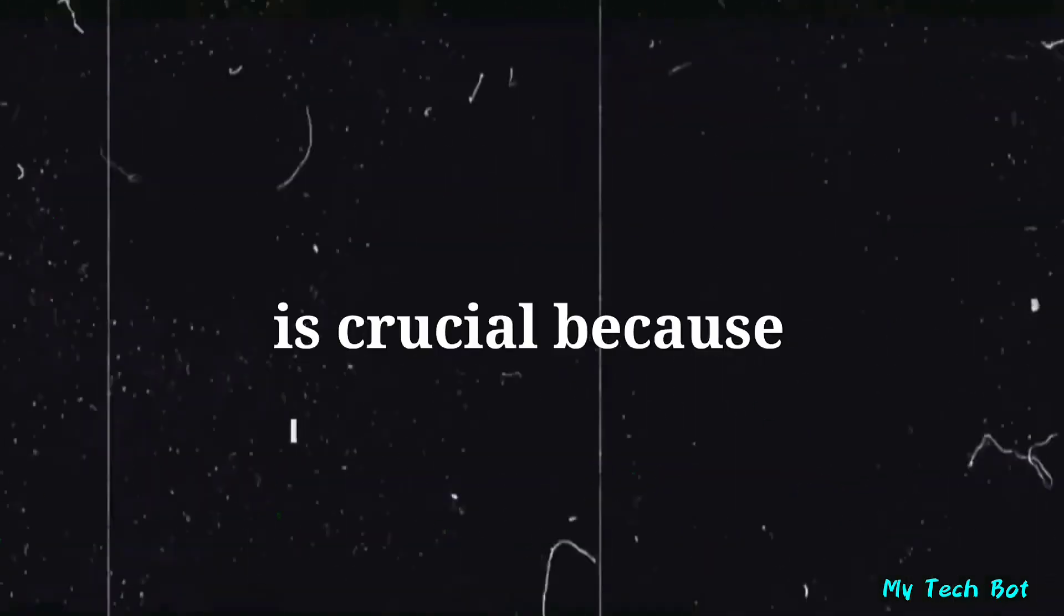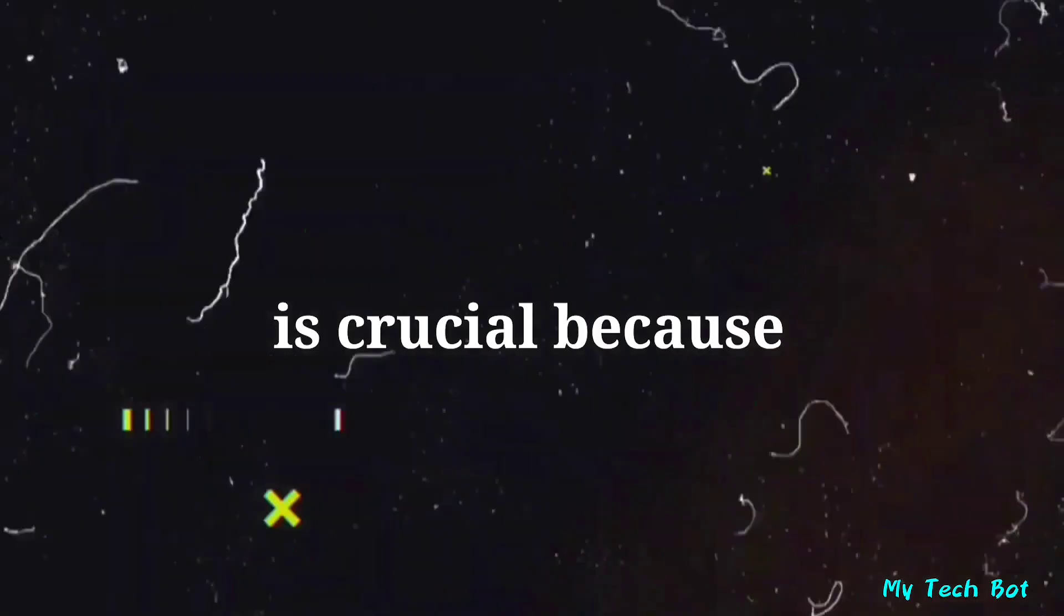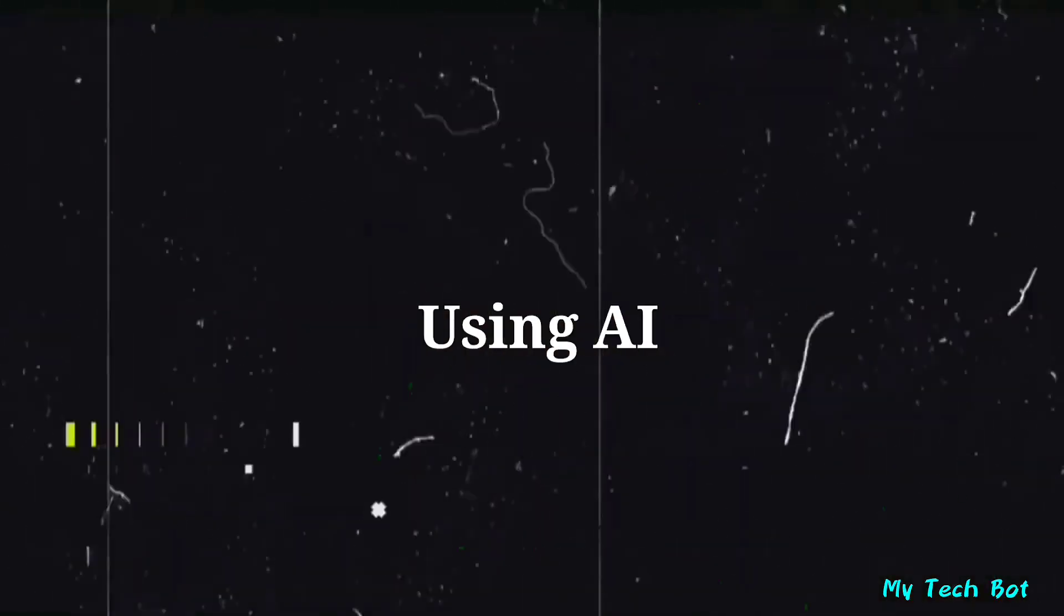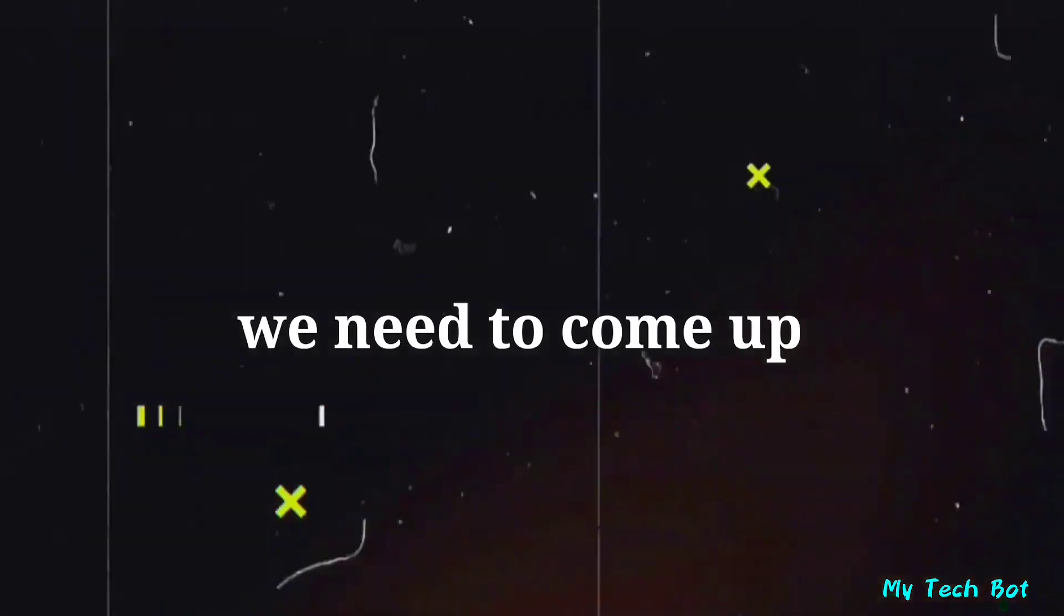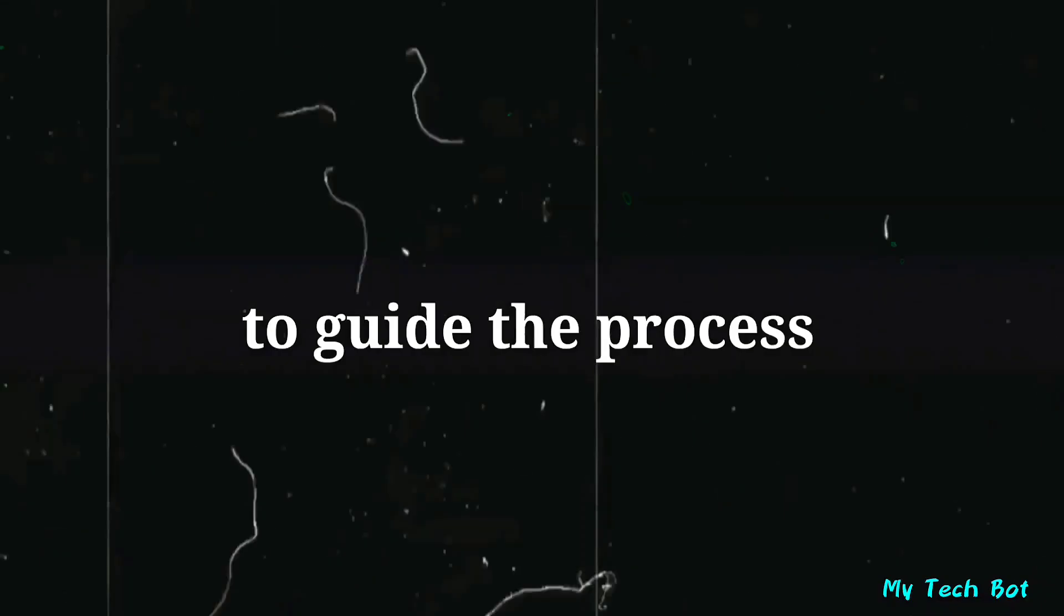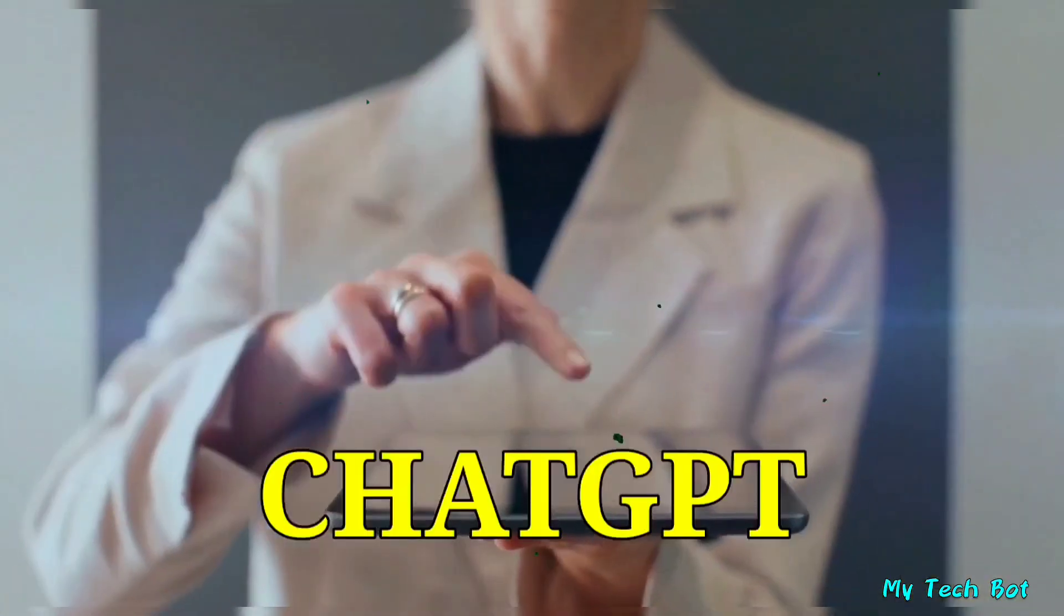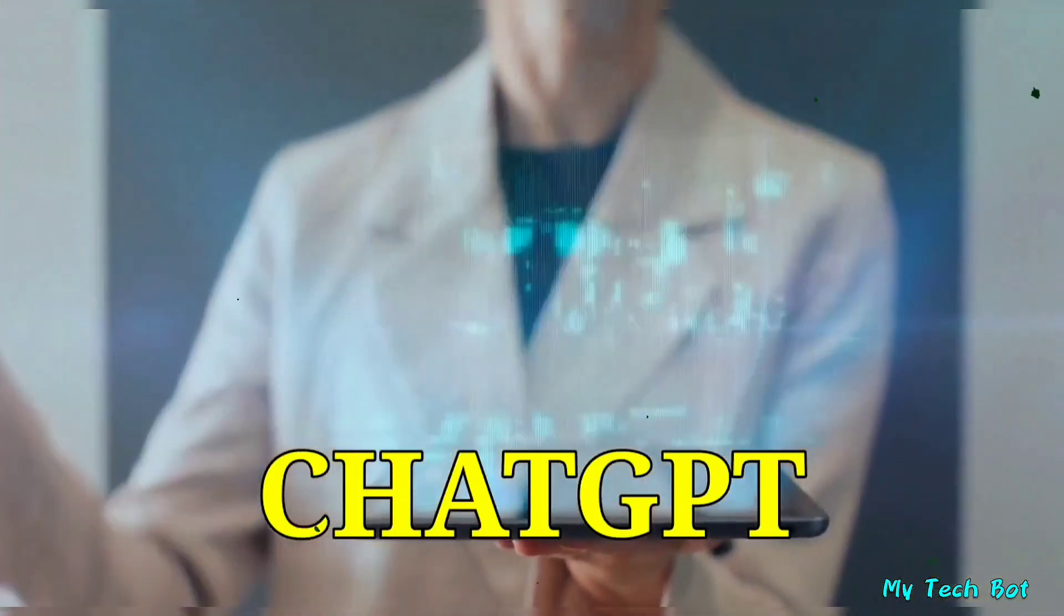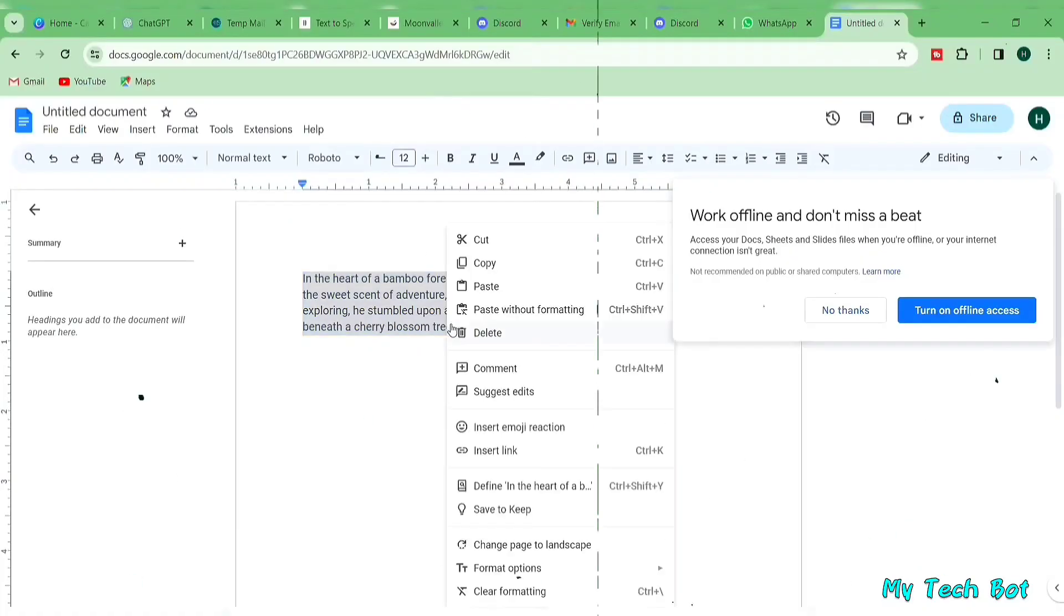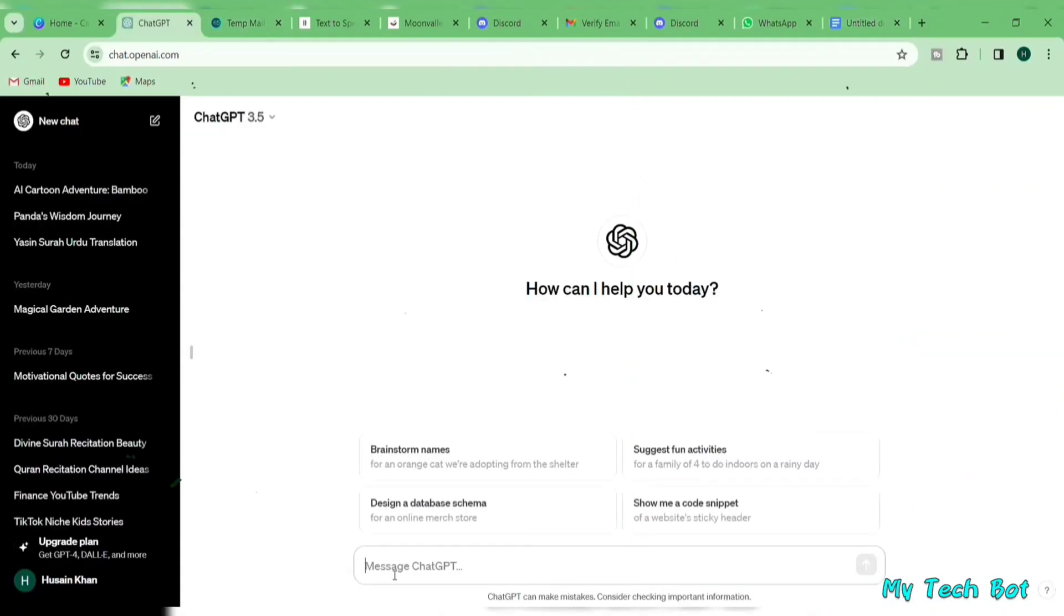Step number 2 is crucial because for creating animated videos using AI, we need to come up with prompts to guide the process. ChatGPT will assist us in generating these prompts. I'll copy the prompt from Google Docs and paste it here in ChatGPT.